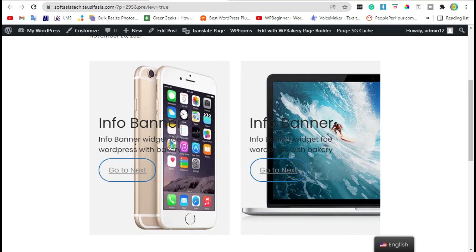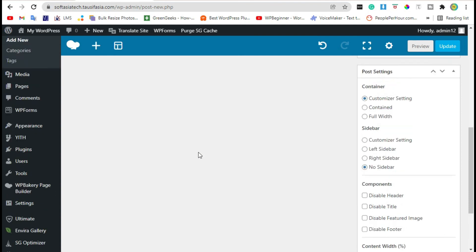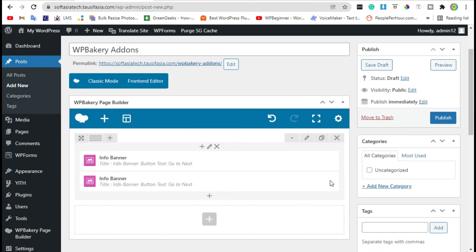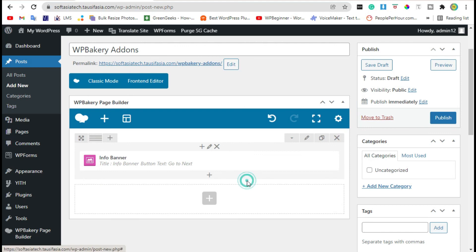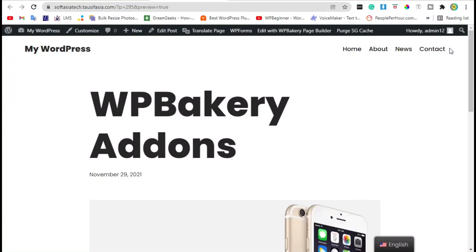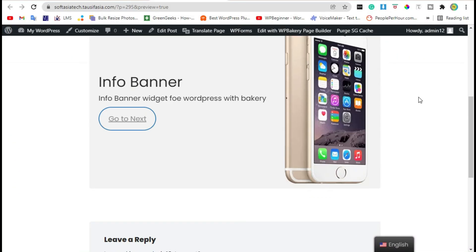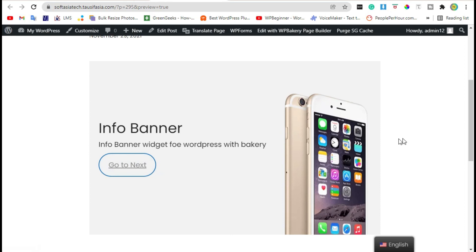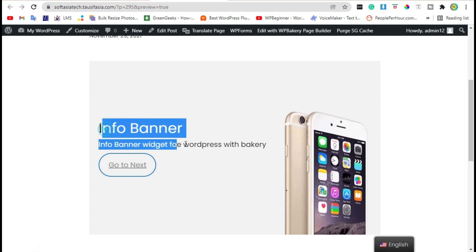Go back to the editor. Change column to one and delete this. Now preview again. You can see a beautiful info banner in your blog.